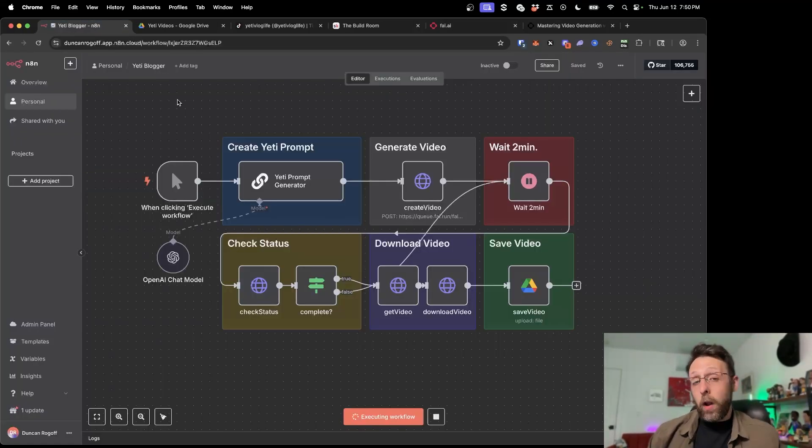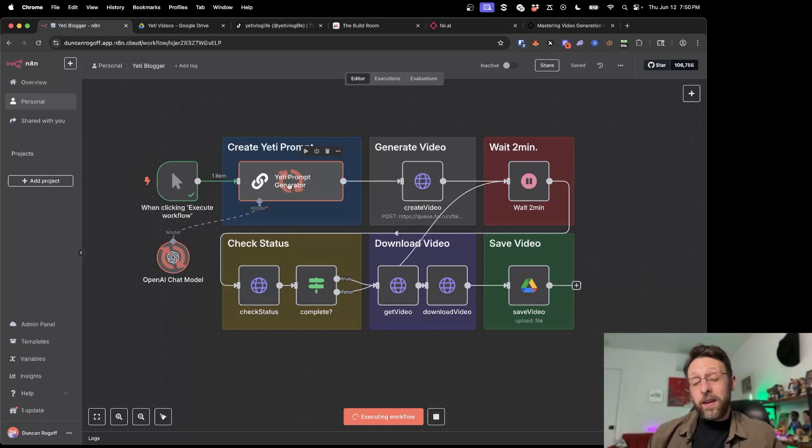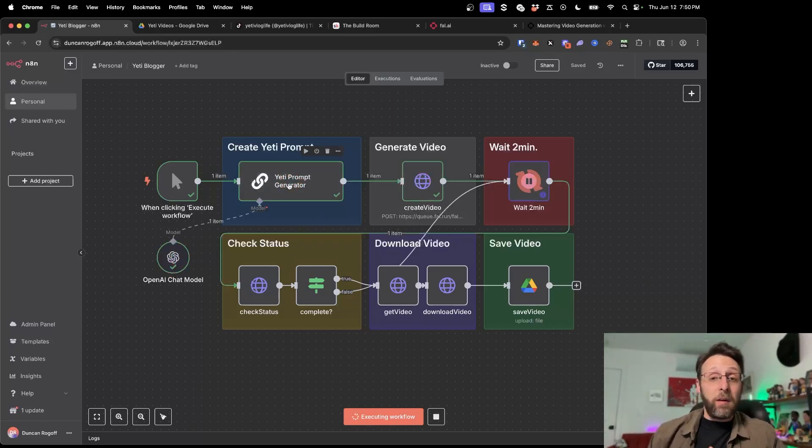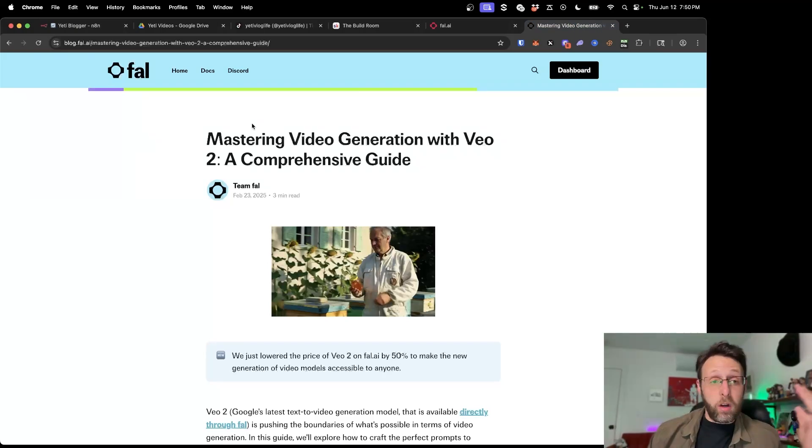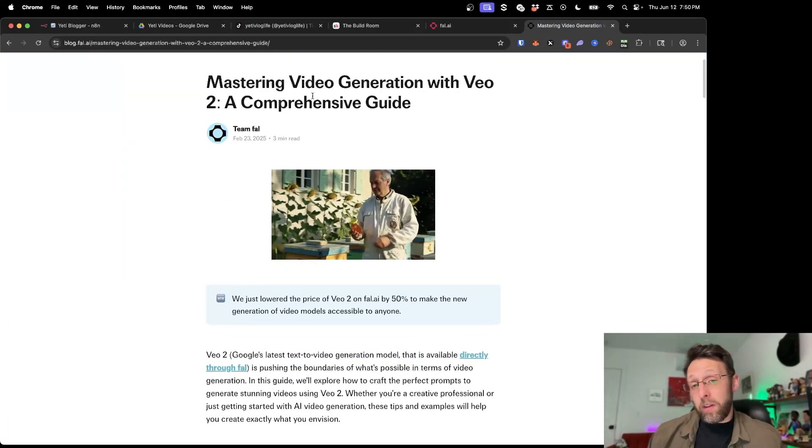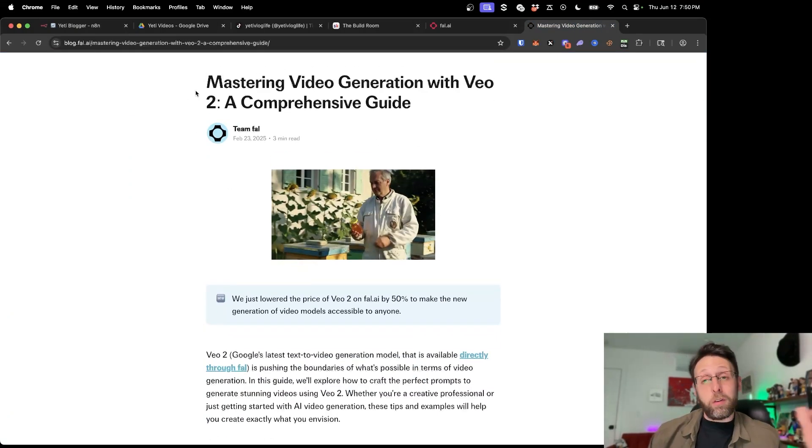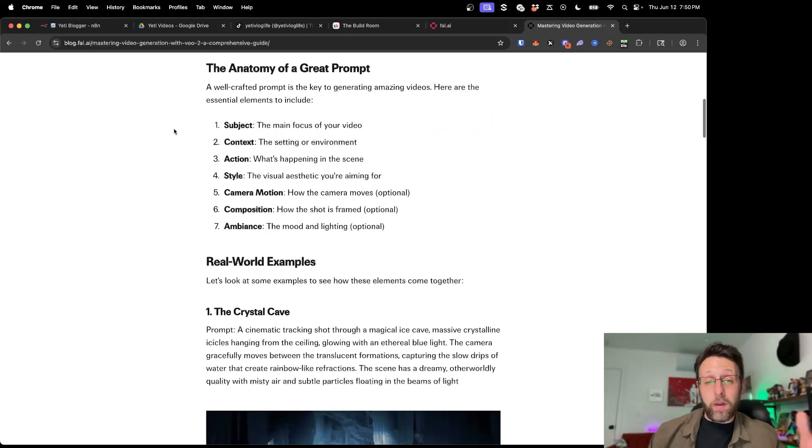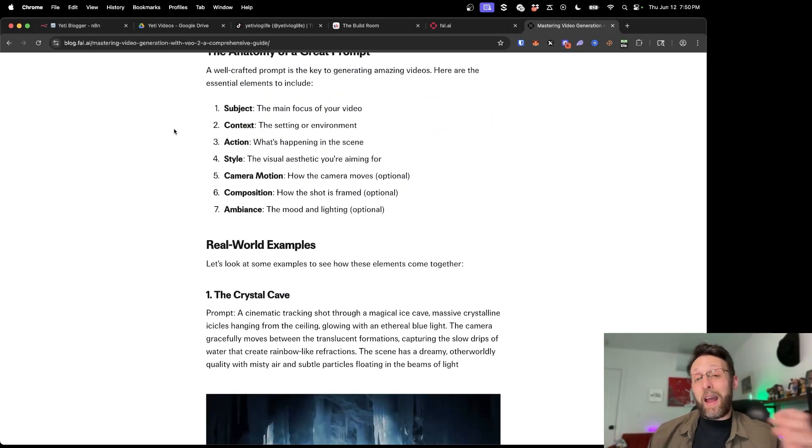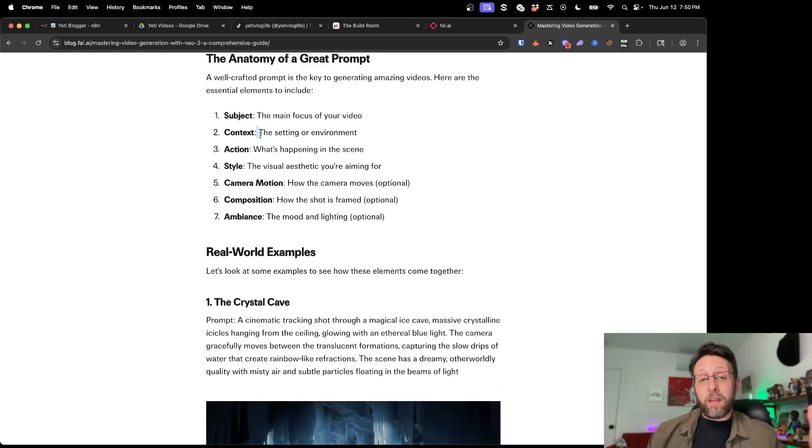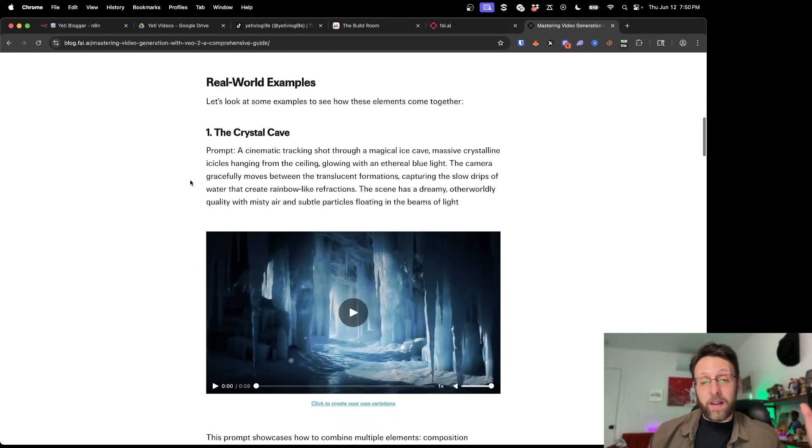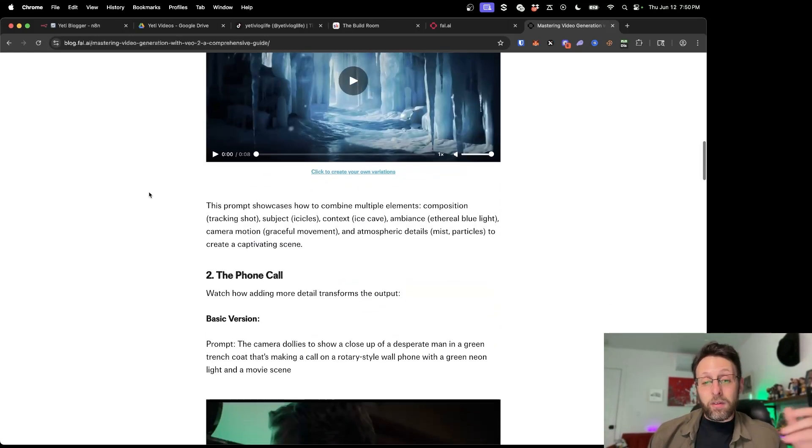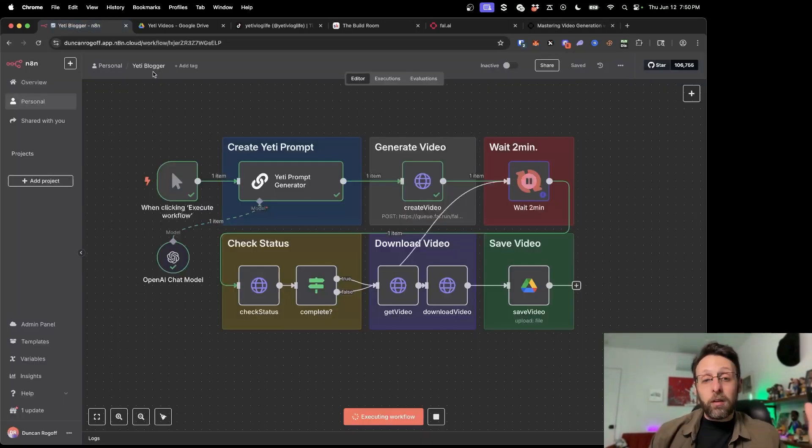So I'm going to click run once on this workflow and show you what's happening. Basically right here, the Yeti prompt generator is generating the perfect prompt for you. I literally took these guidelines mastering video generation with VO, and this is for VO2 but the same rules apply for VO3. Basically exactly how to prompt this to get the best possible results with the subject, the context, the action, the style, the camera motion, et cetera. To get these really high quality videos.